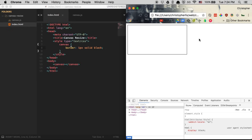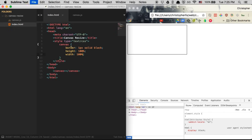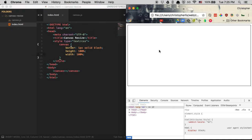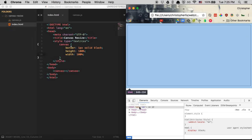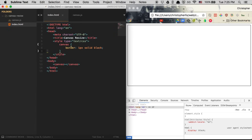We want this canvas to expand the entire width and height of the screen. You might think we can just add CSS giving it height and width of 100%. Let's see what happens — it does expand the width to what looks like 100%, but it doesn't actually expand the height to 100%. That's because the HTML tag of the entire document doesn't take up the full height of the screen.